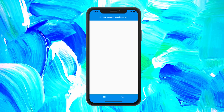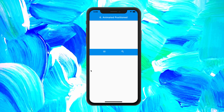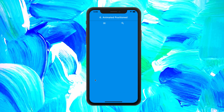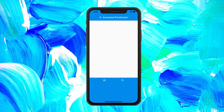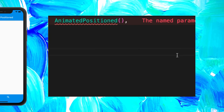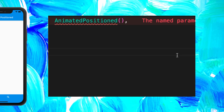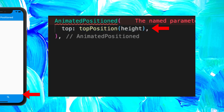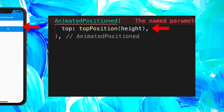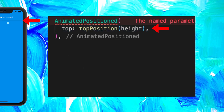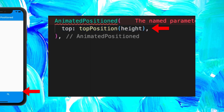The next one is the AnimatedPositioned. With this one, as the name says, you can animate the position of a widget. I will show you how to create this bottom app bar. First, you will need to have the AnimatedPositioned. After, we will need to tell Flutter what is the current top position. As you can see on this animation, it is now at 0 and now it is at a certain value.